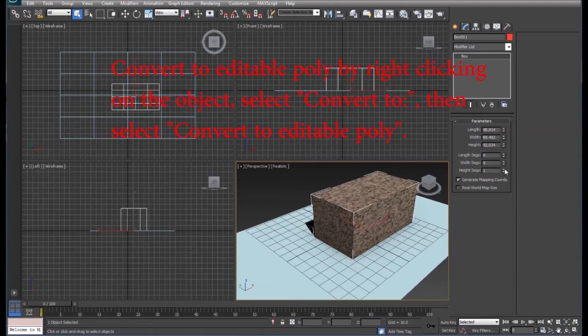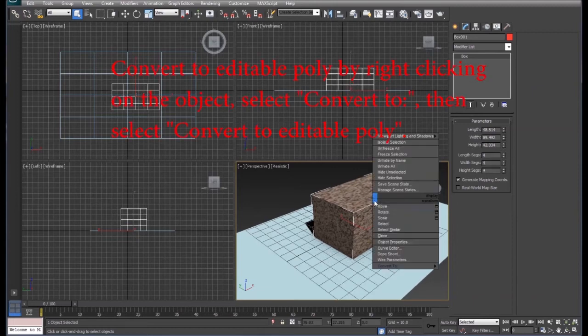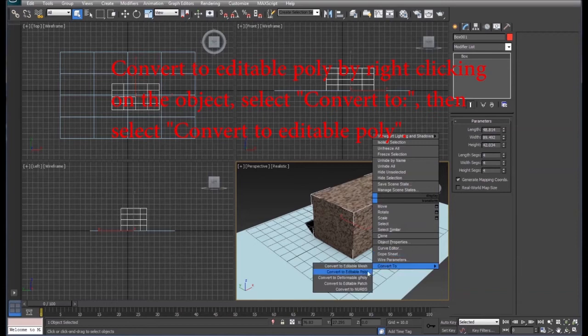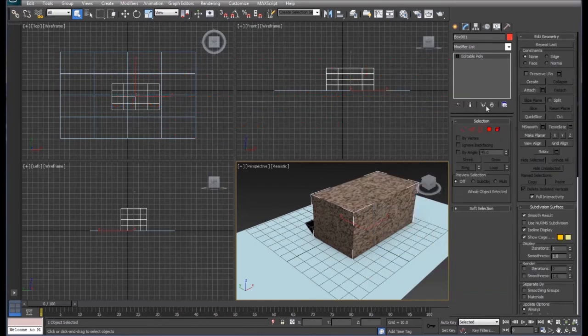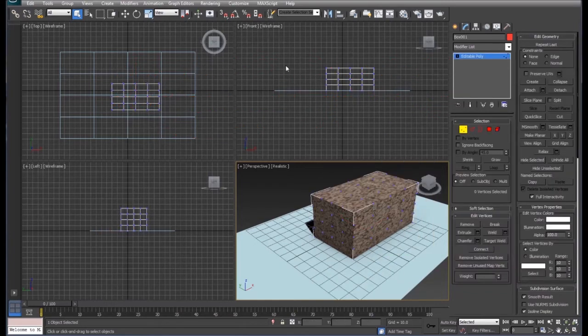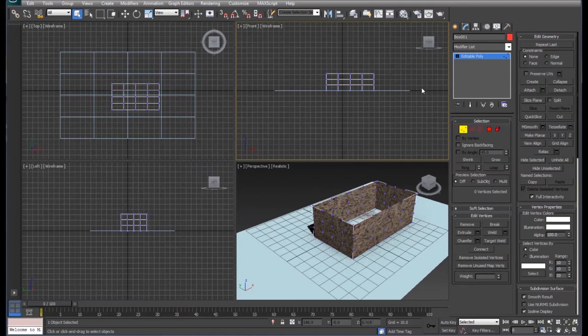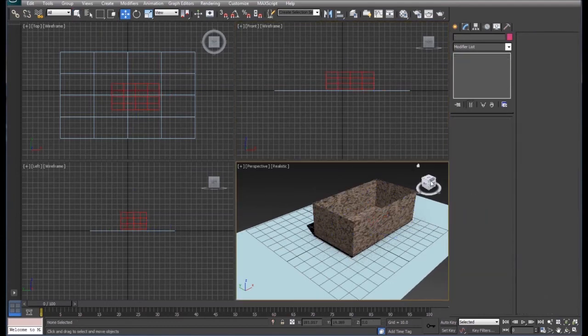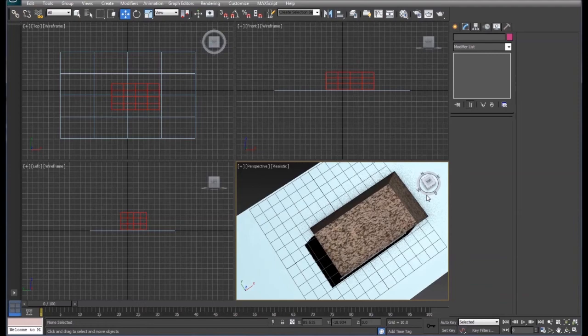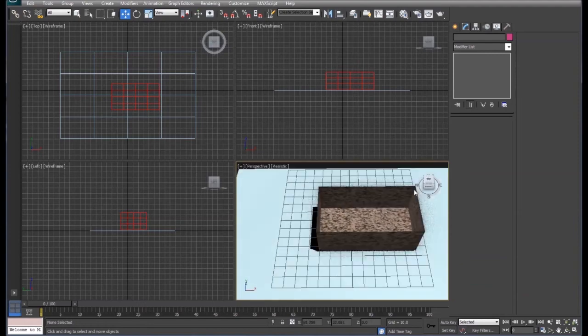And convert this to an editable poly. Now come back down, cut the top off of it, and notice as we cut the top off of this, the material is the same on the outside as it is on the inside.